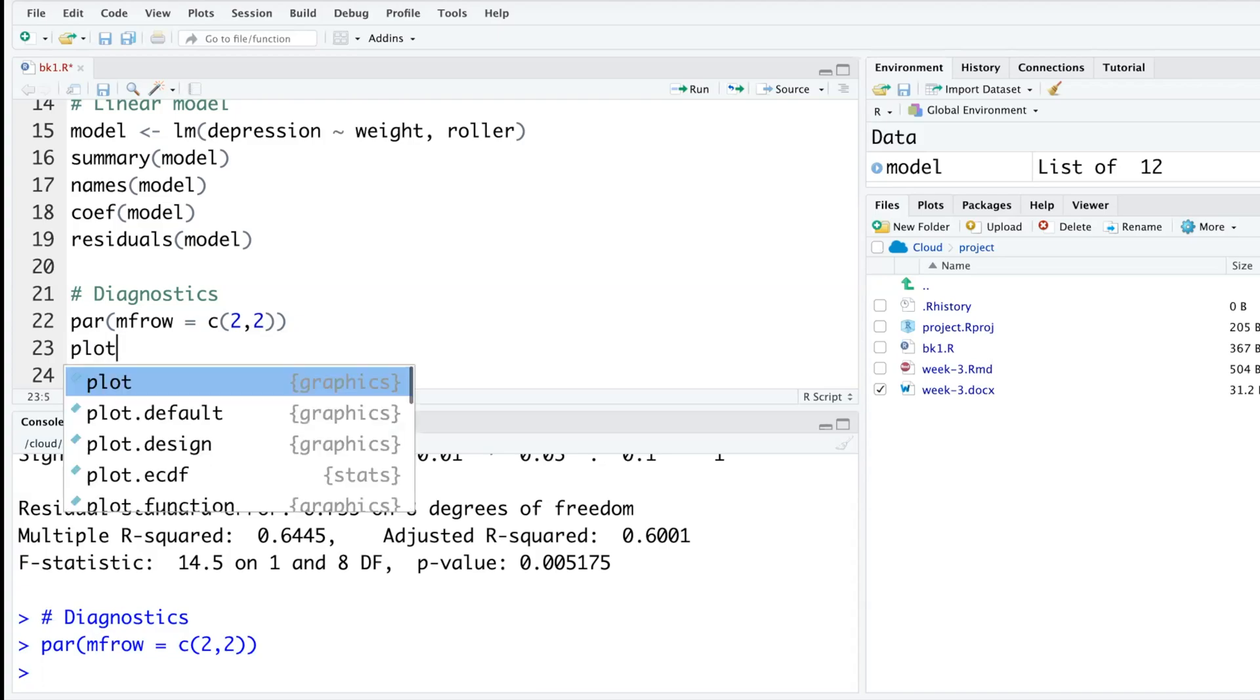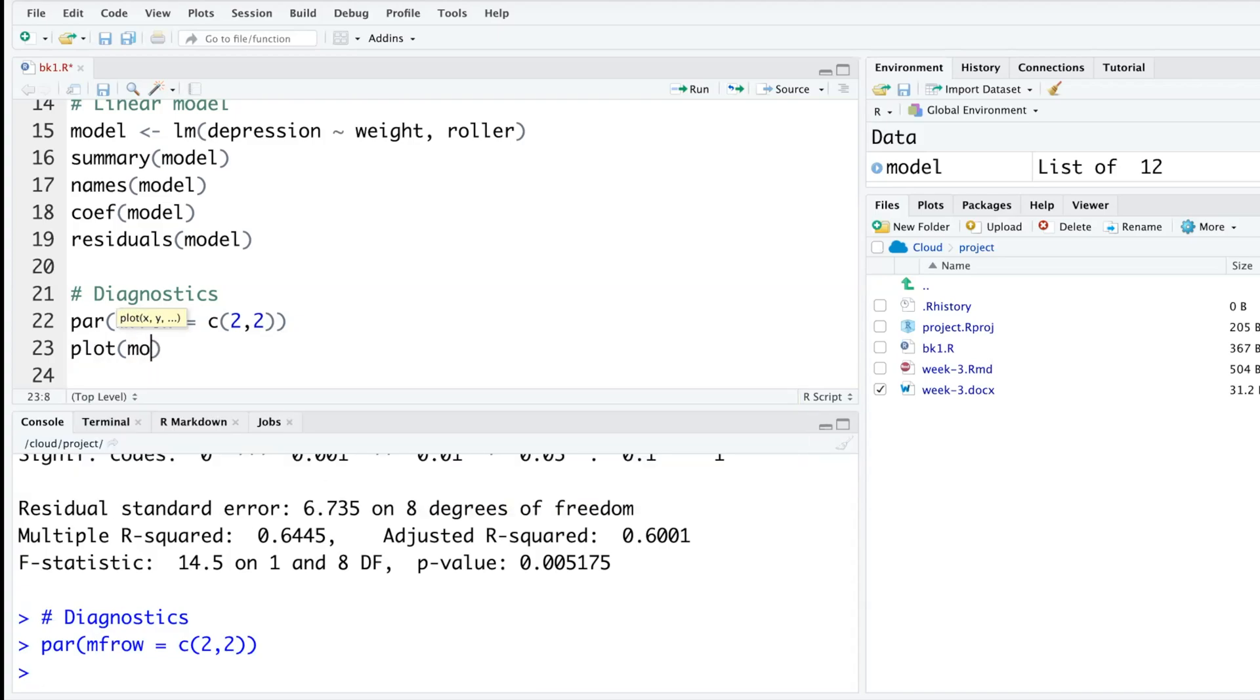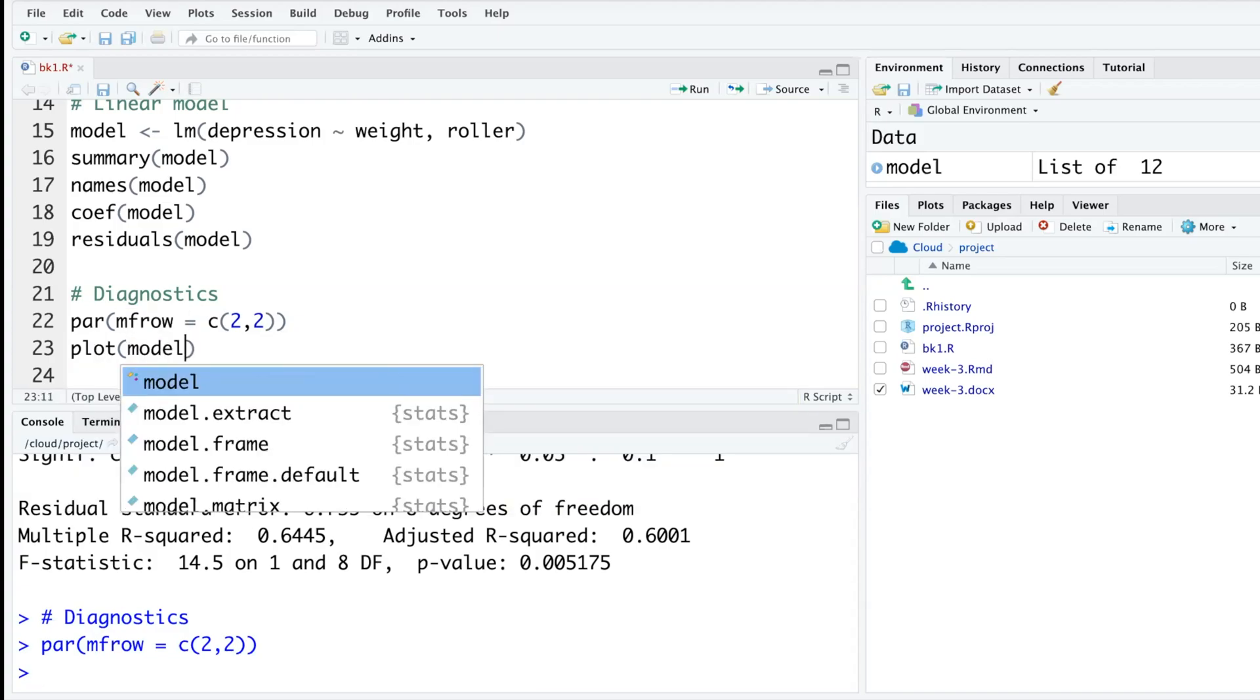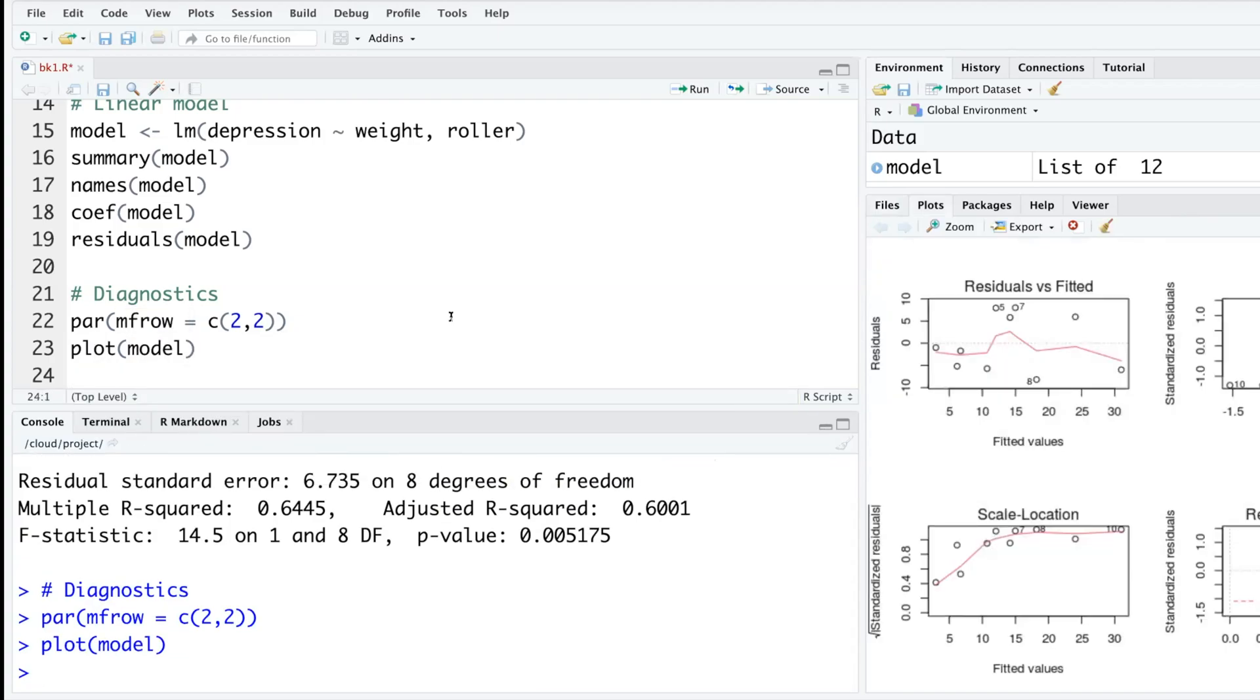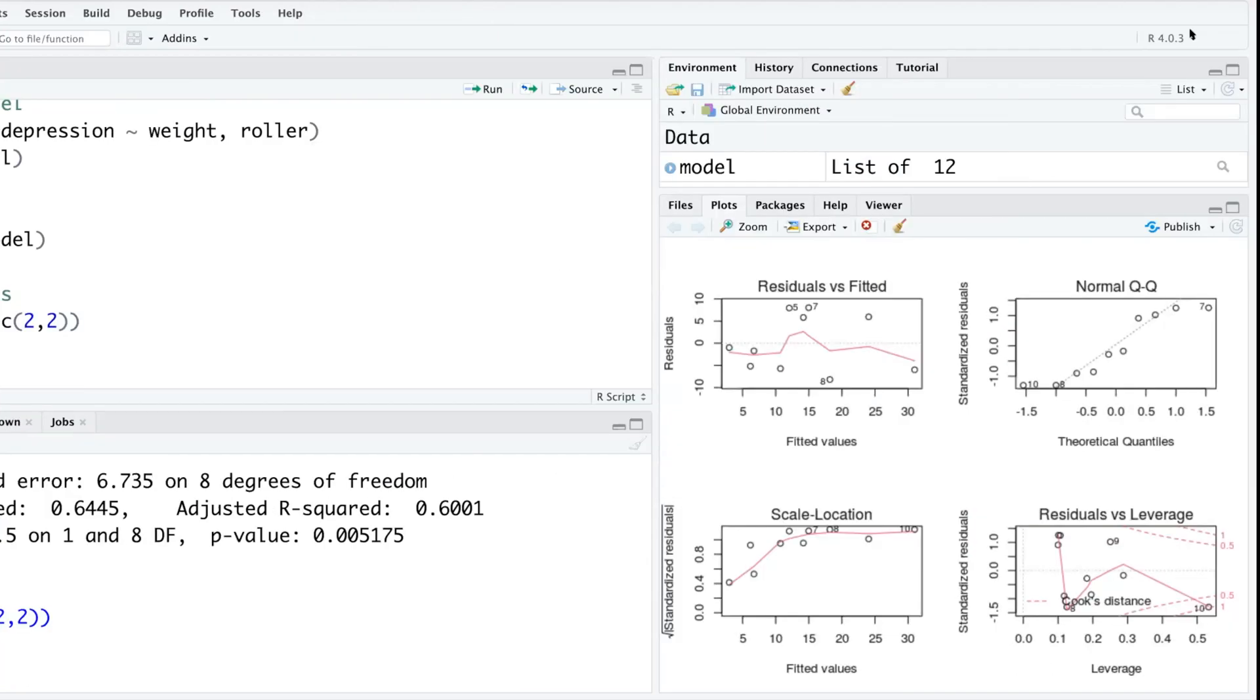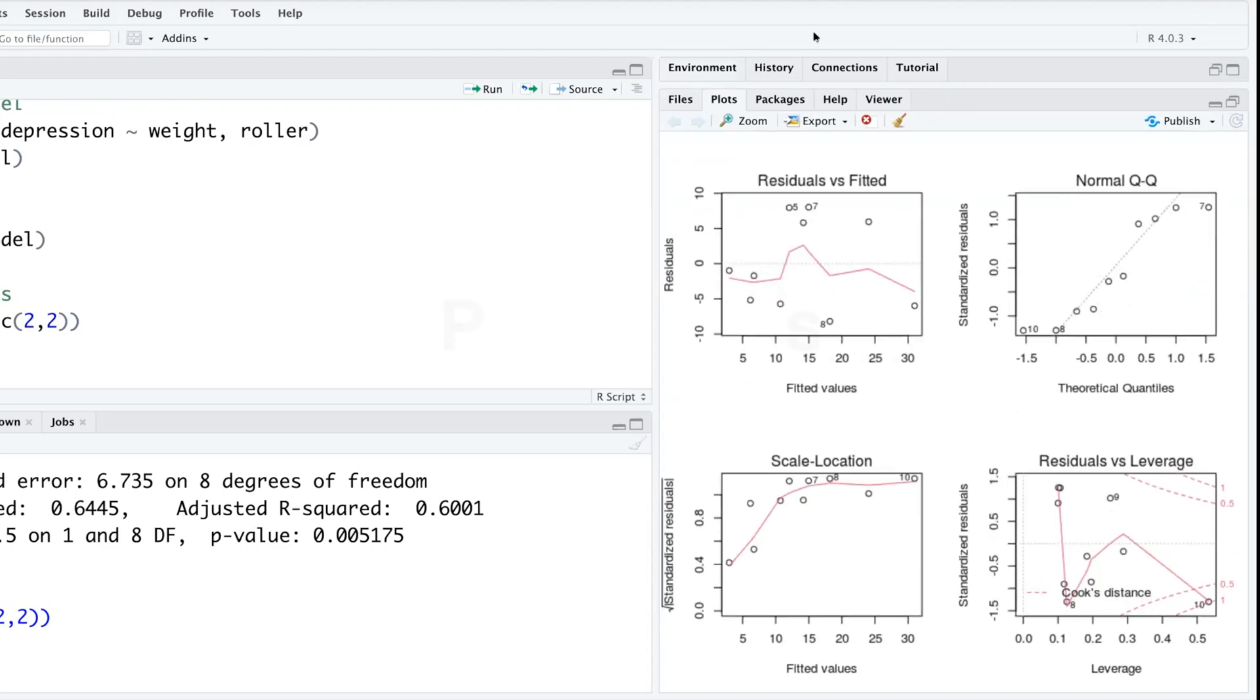Let's plot the model that we created by using plot(model) and you immediately get these plots.